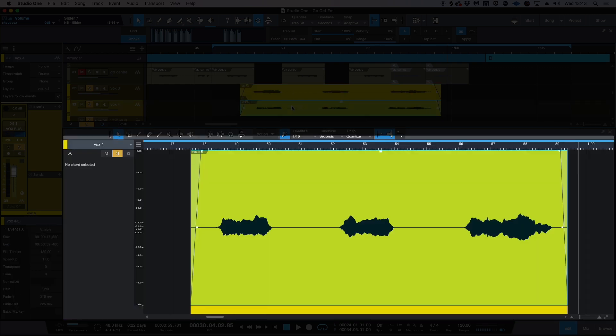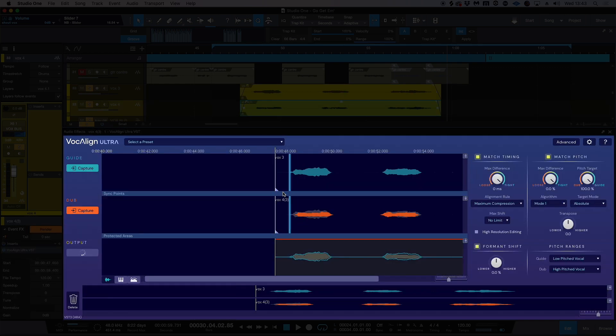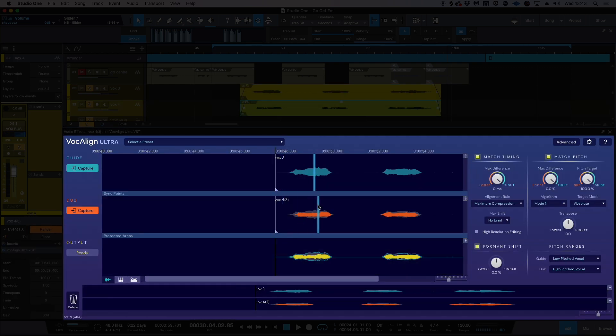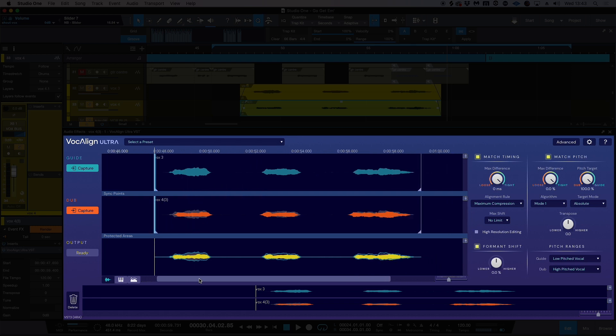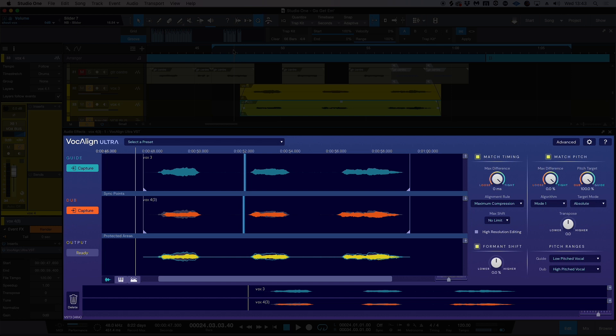Same thing for this channel below, drag this into the dub and straight away, it's actually processed the output, which is here. So as we can see, the blue analyzed material is what it's aligned the dub up to the guide. Let's have a listen to what it's done straight away, because really all I've done here is literally just drag them in.